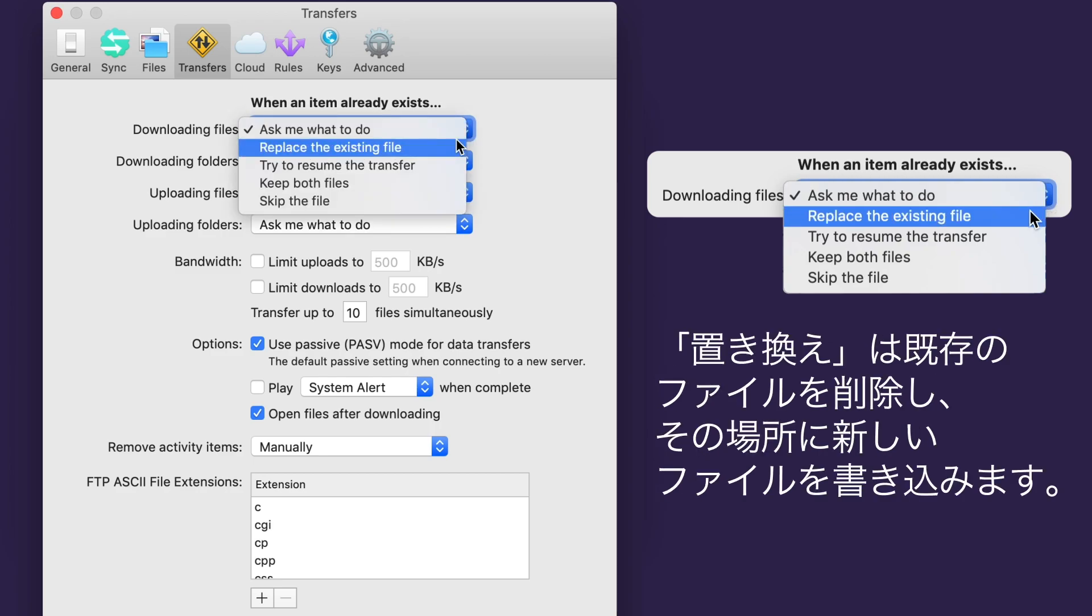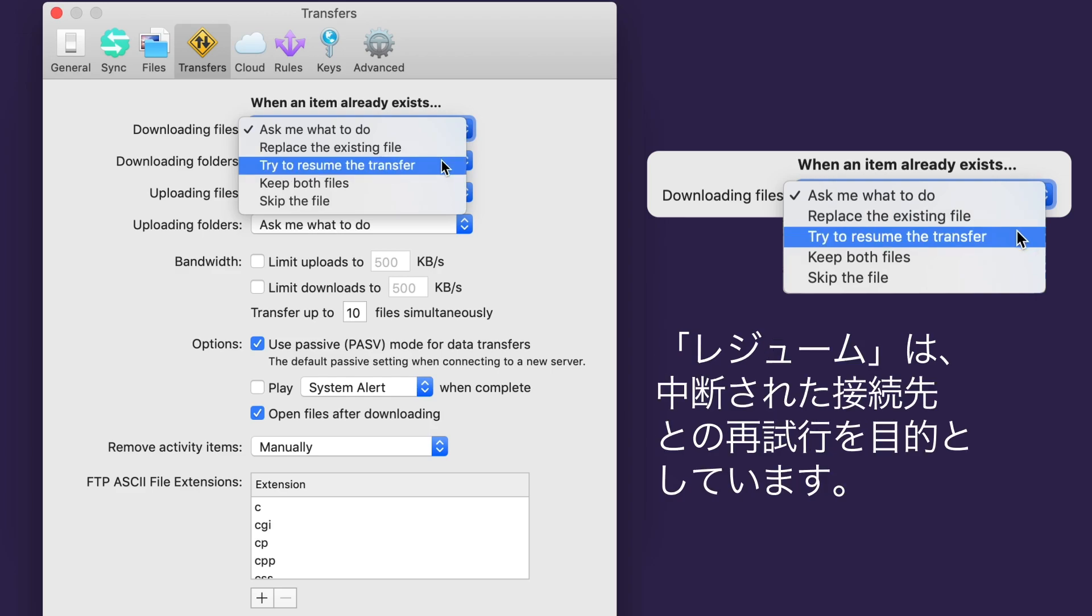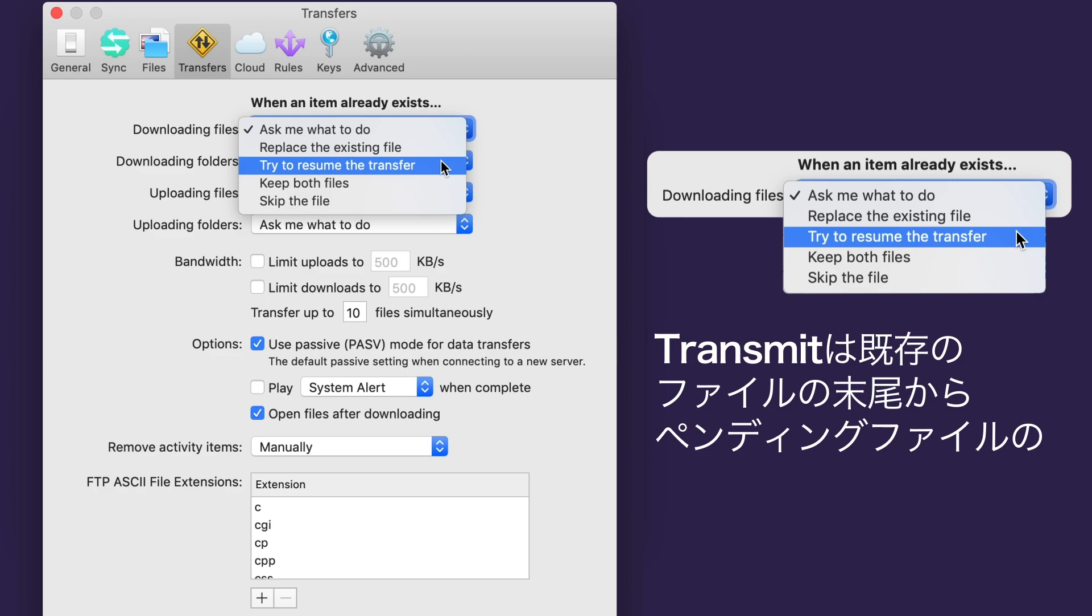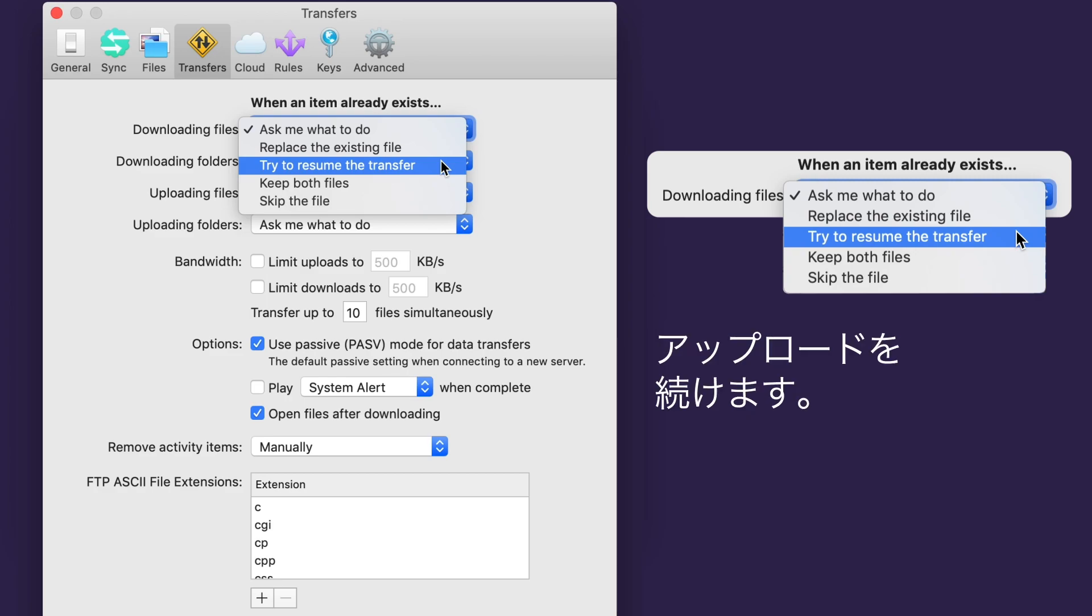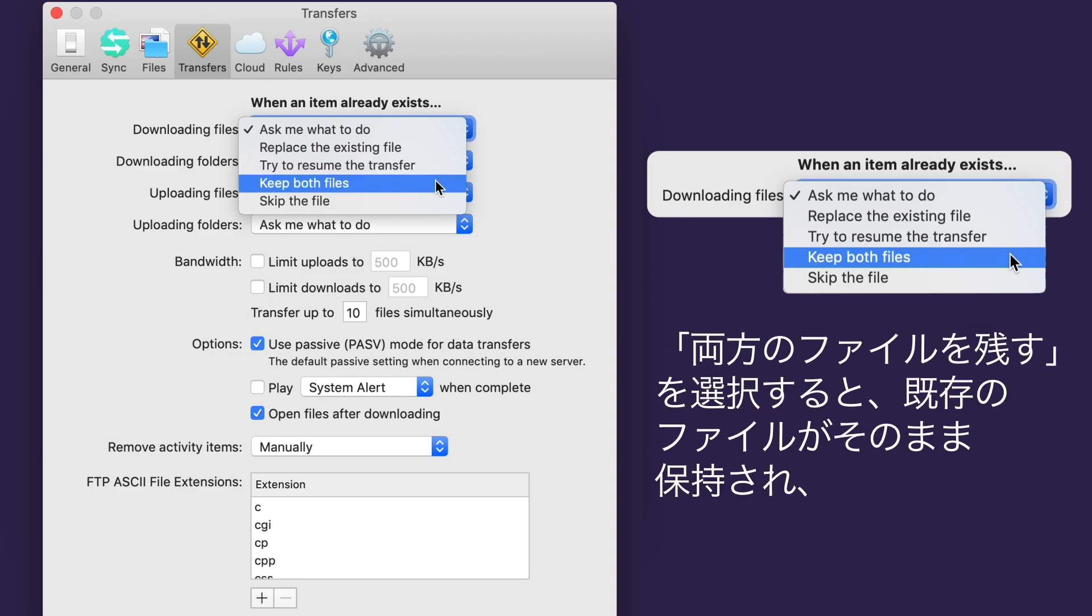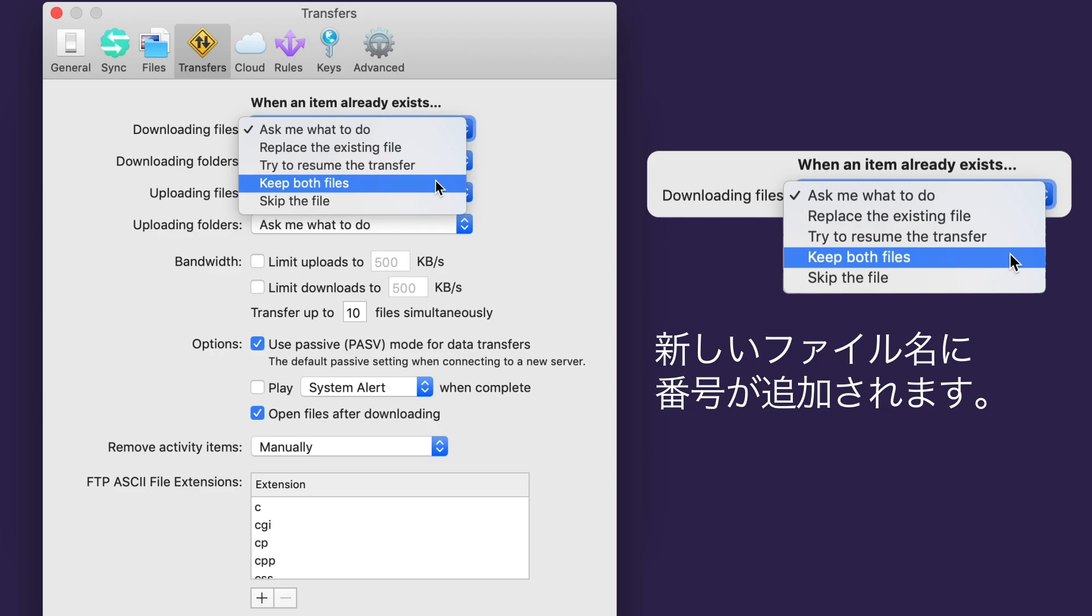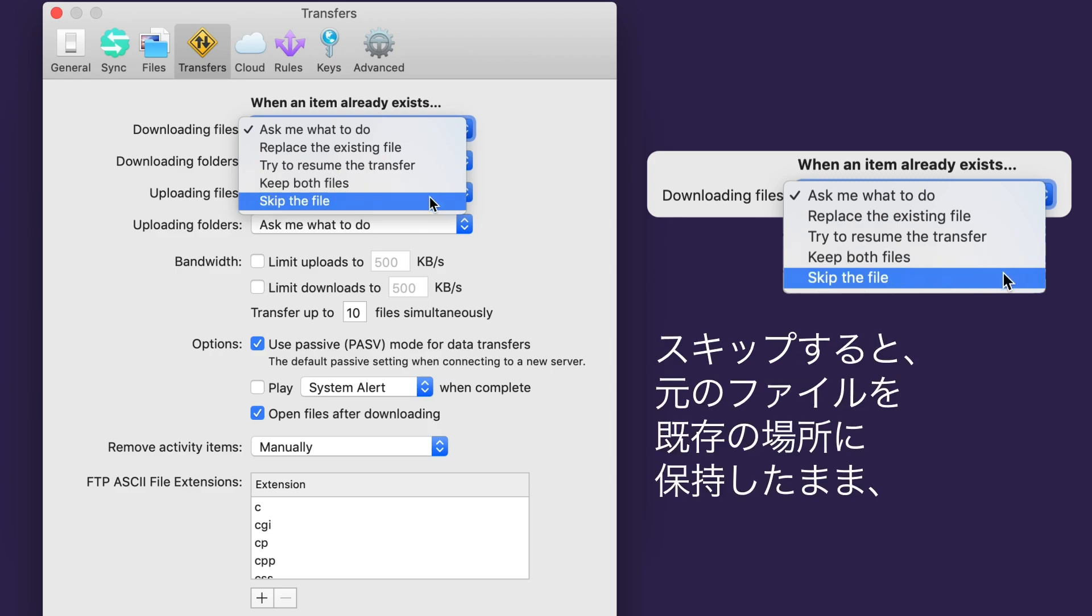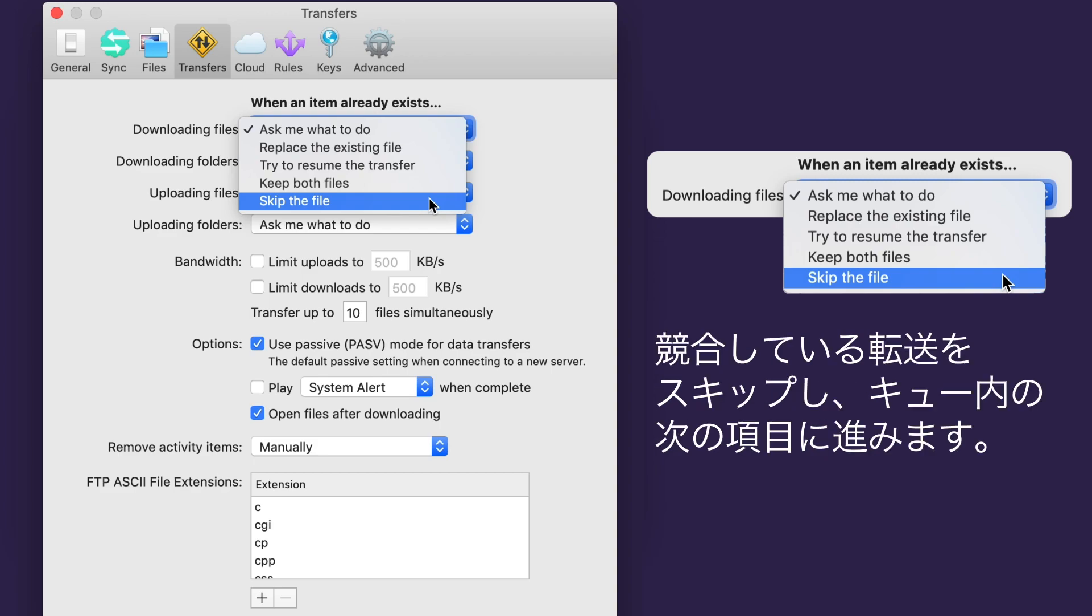Overwrite will delete the existing file and write the pending file into its place. Resume is intended for use after an interrupted connection. Transmit will continue uploading the pending file, starting at the end of the existing file. Note that not all servers support resuming transfers, though. Keep Both will keep the existing file as it is and append the new file name with a number. Skip will just skip the conflicted transfer, keeping your original file in its place and moving on to the next item in the queue.